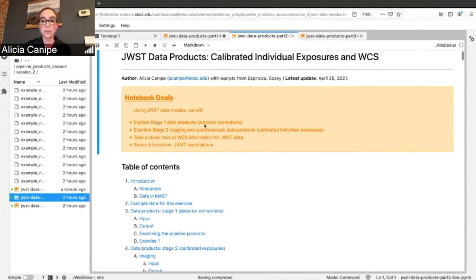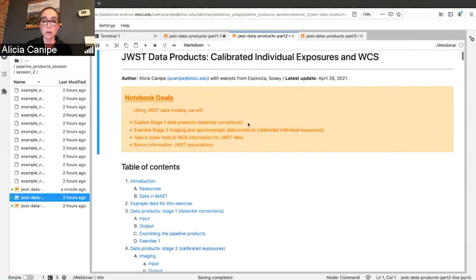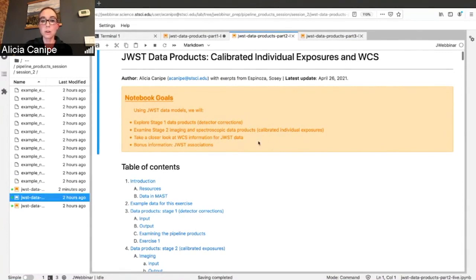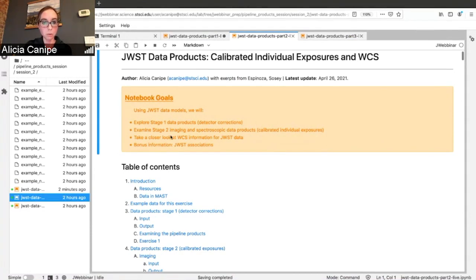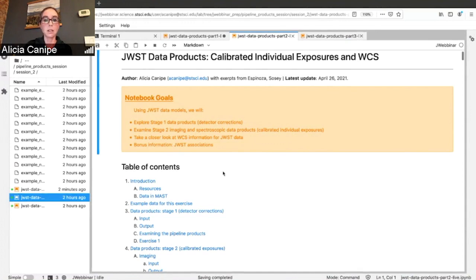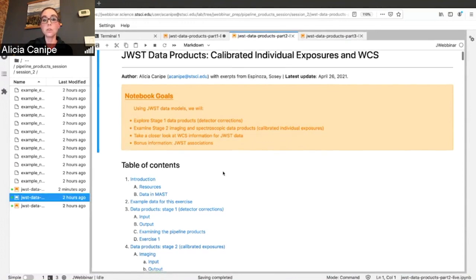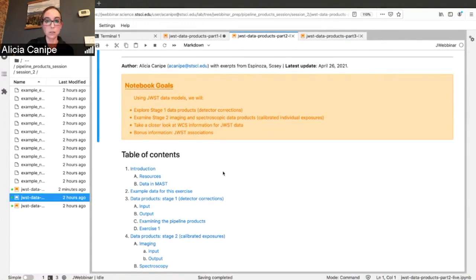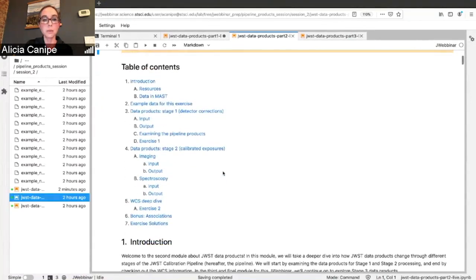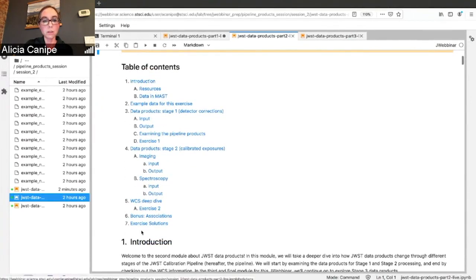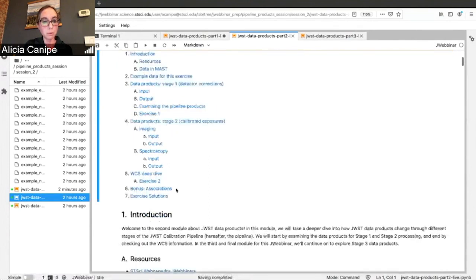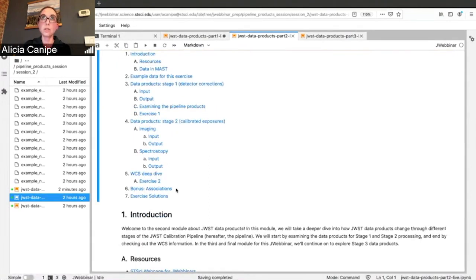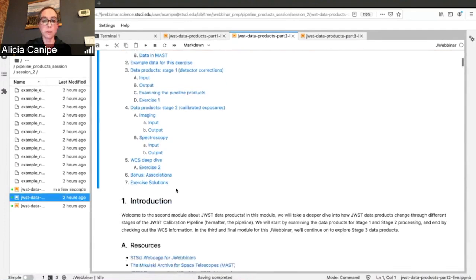As before, we have our goals up here. We're going to start with Stage 1 Data Products, where all the detector corrections get removed. Stage 2 is where you start getting calibrated individual exposures, slightly more specific, so we have imaging and spectroscopic data products. Stage 2 is also where the WCS information gets attached. This is the organization of our notebook. You also have bonus information at the bottom about JWST Associations that you can dig into more if you'd like.